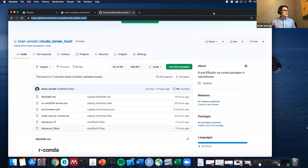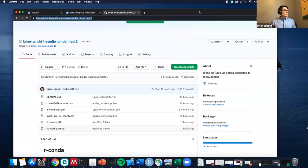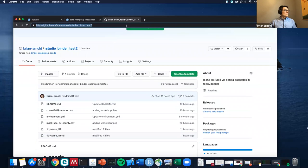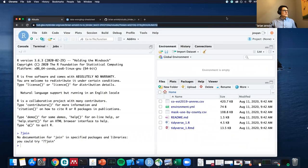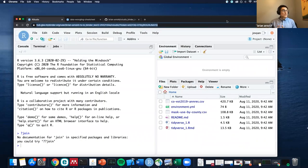Hello everyone. All of you should be looking at something that looks like this - it's RStudio in an internet browser.